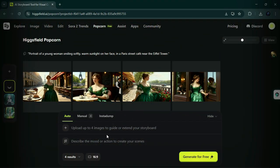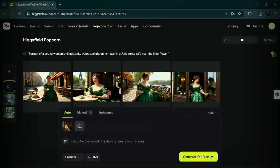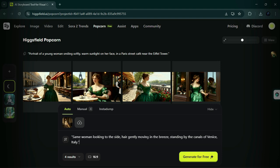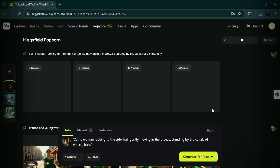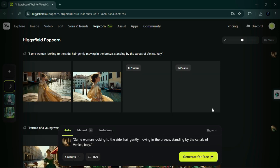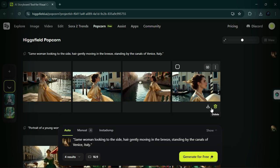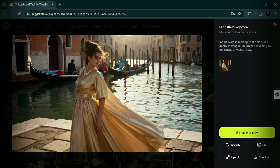Example 2. Follow the same steps as before. Prompt: same woman looking to the side, hair gently moving in the breeze, standing by the canals of Venice, Italy. Select your preferred settings, click generate, and admire the breathtaking results: high clarity, vivid tones, and cinematic lighting effects.